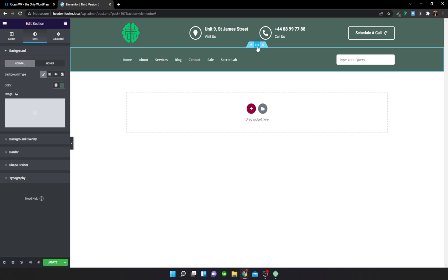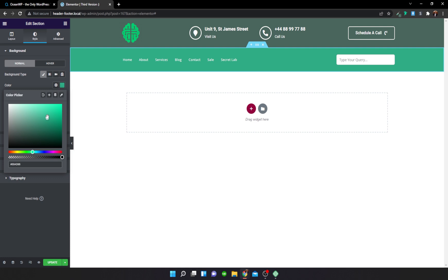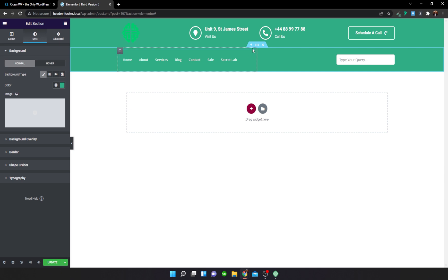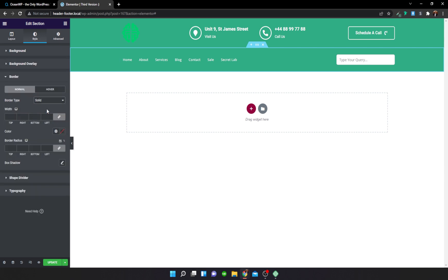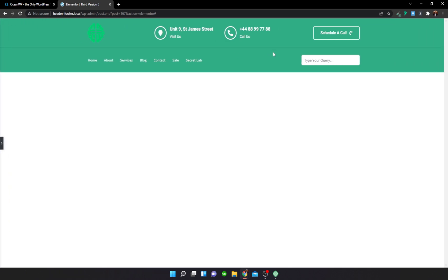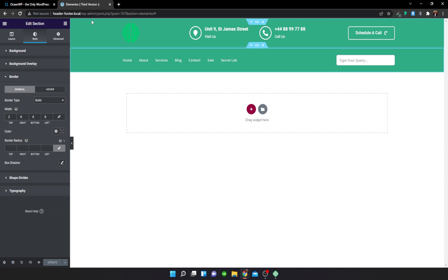I'm also going to change the background color of this section to the same green — color code 49665D — to distinguish it from the previous header. Under the Style tab, add a top border of type Solid, 2 pixels, made slightly transparent so it's just barely visible. Then update and save.